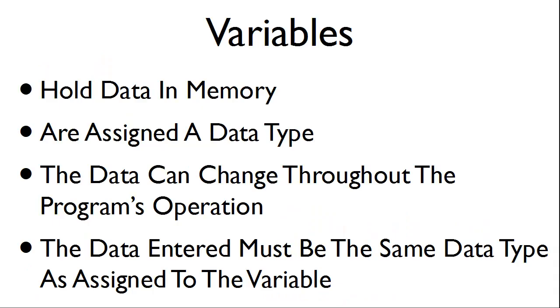Variables hold data in memory, are assigned a data type, the data can change throughout the program's operation, and the data must be the same data type as assigned to the variable.